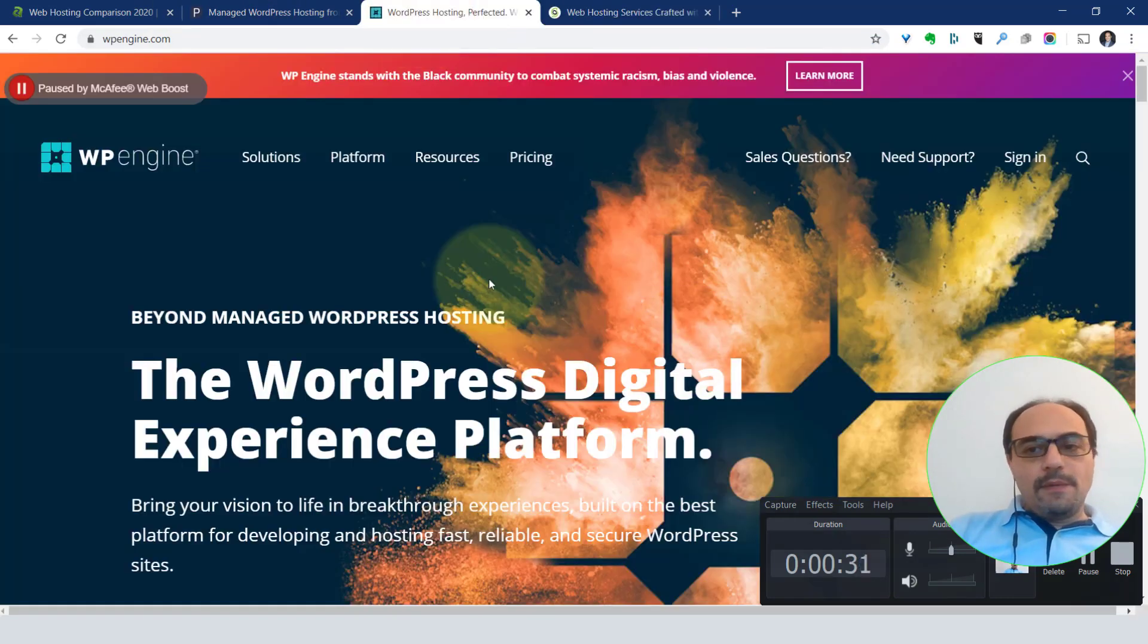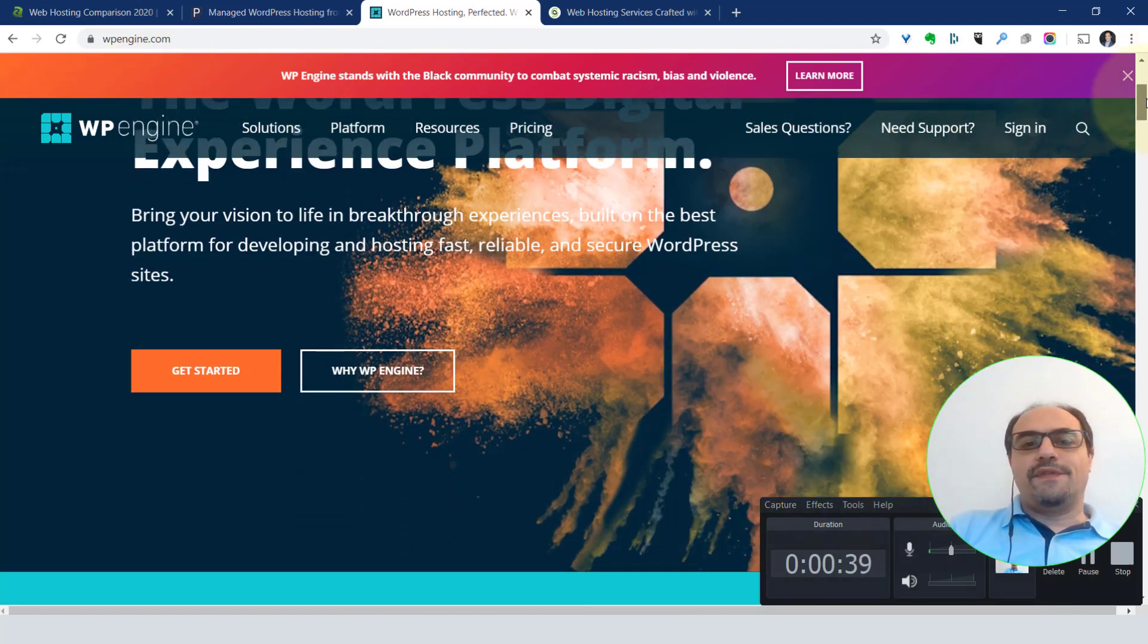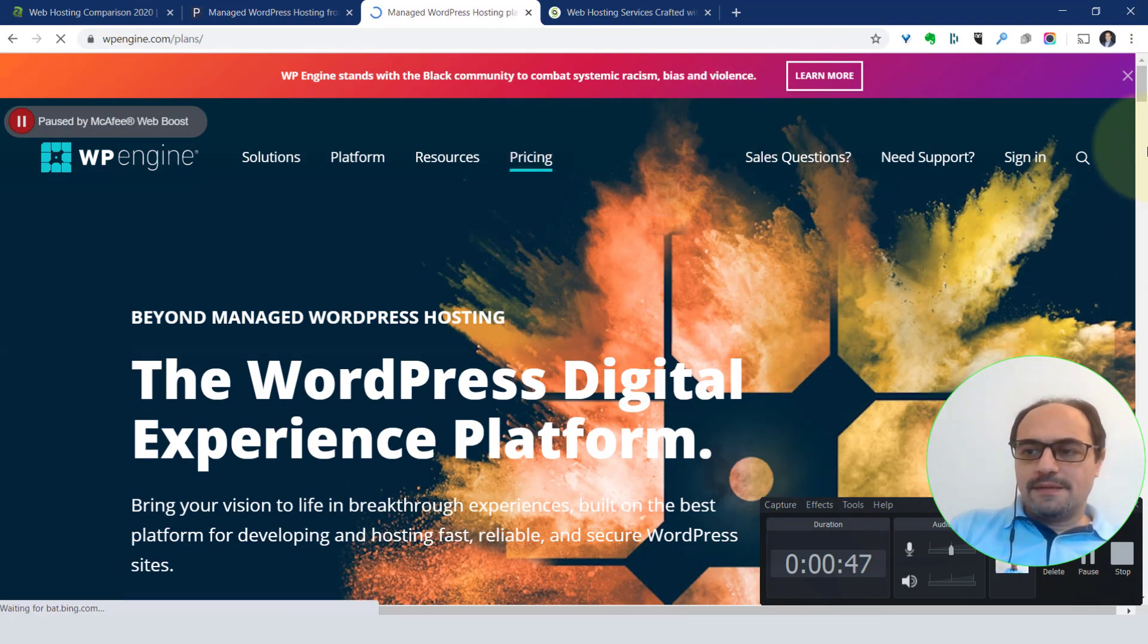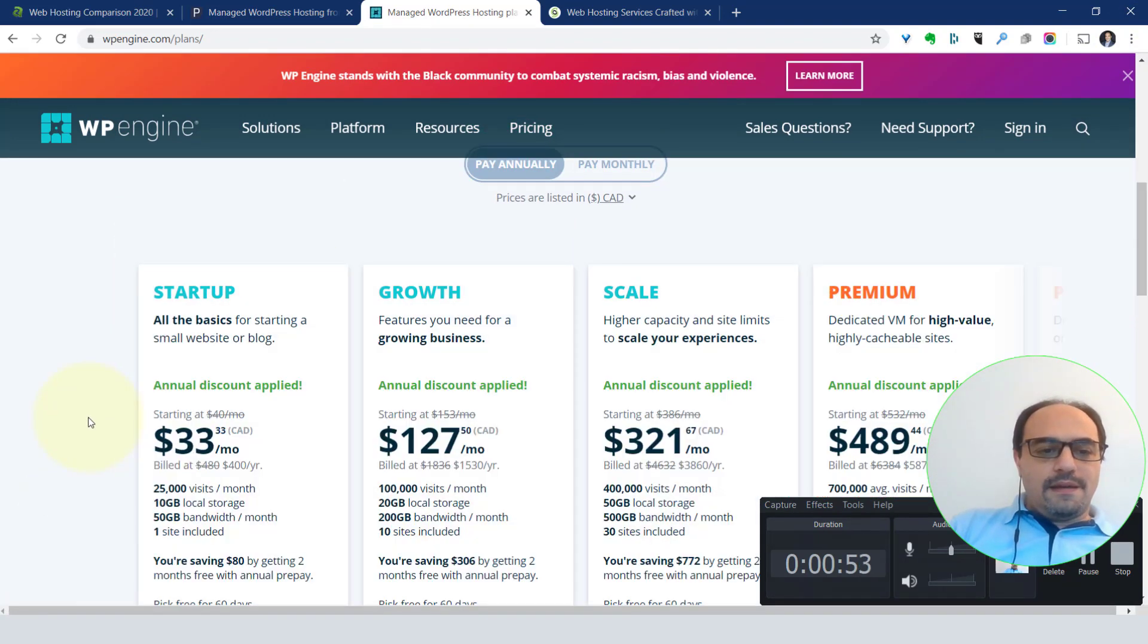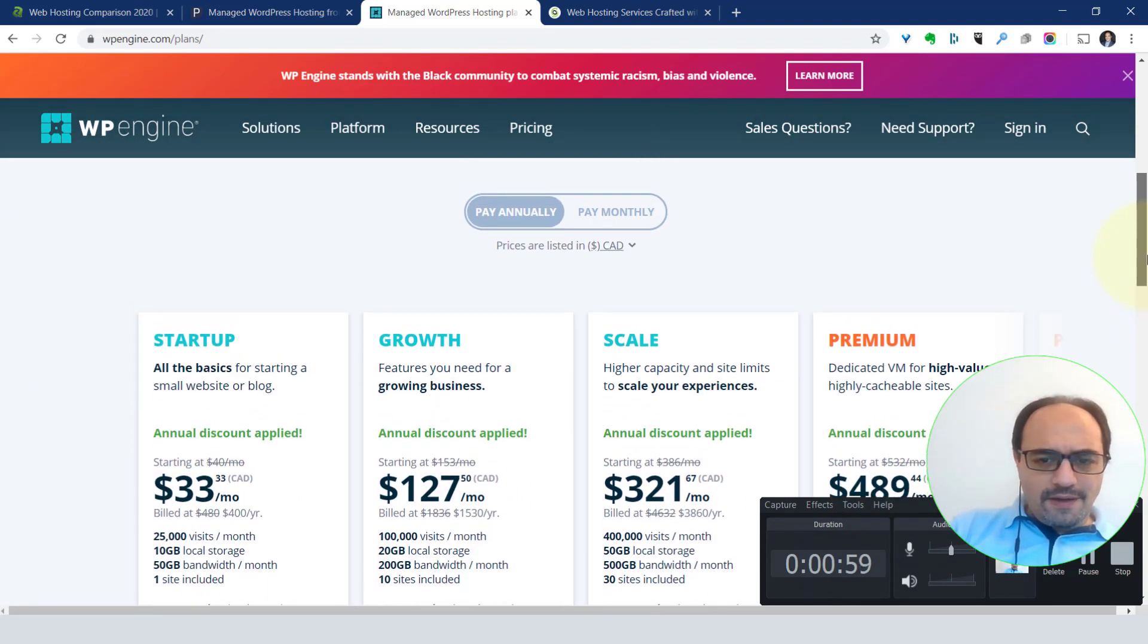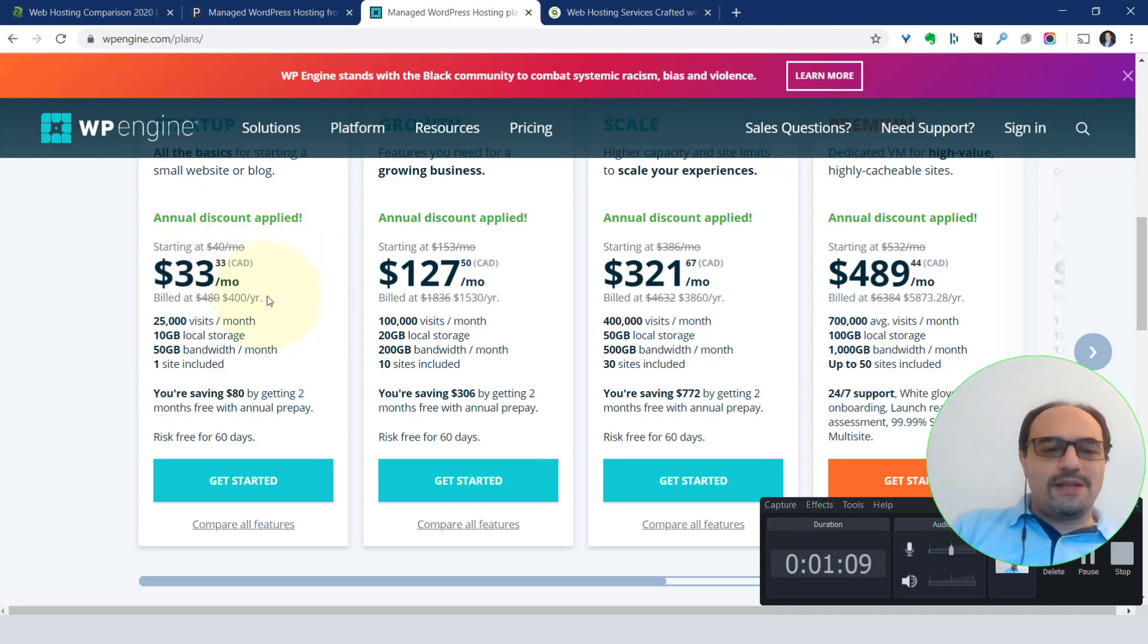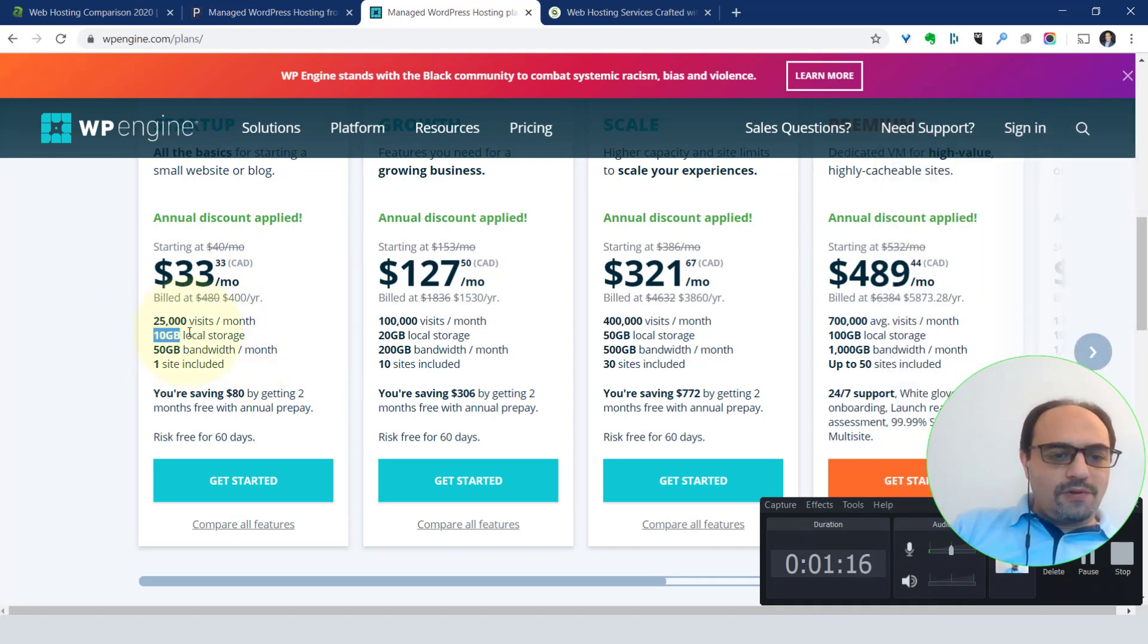I've used A2 hosting and Siteground. They're both quite good with different packages. I've used WP Engine, which is one of the best. WP Engine is always recommended, the only issue is that this is kind of the Ferrari of website hosting, so it's not cheap. If you look at the pricing, you'll see that for starters it's $25 US, which is the equivalent of 33 Canadian dollars. That's just 10 gigabytes local storage, 50 gigabytes limit bandwidth or transference, only one website.